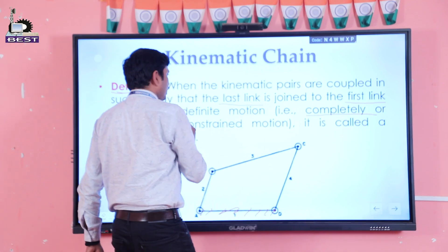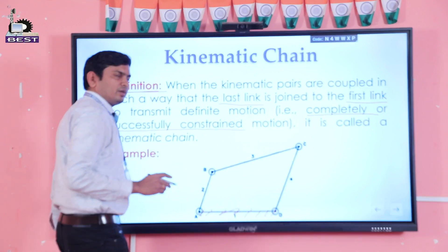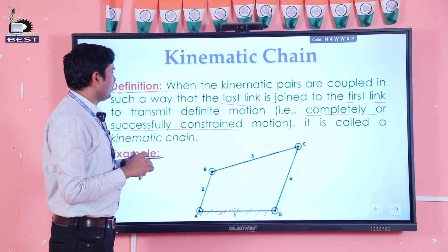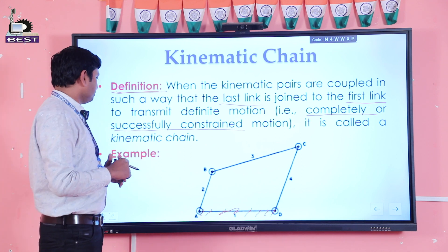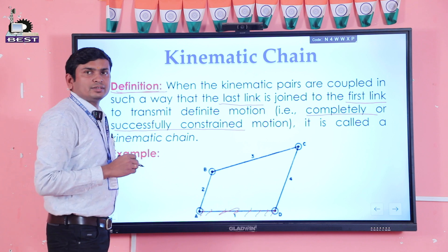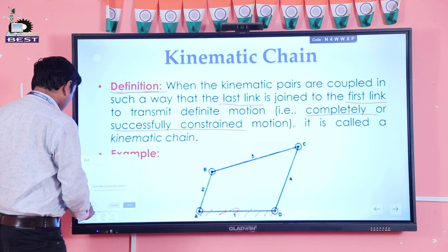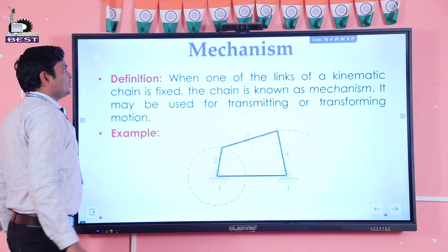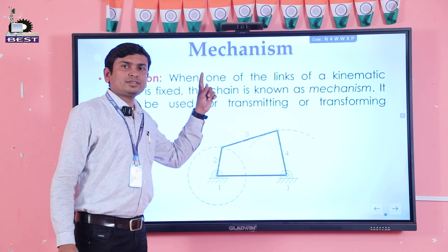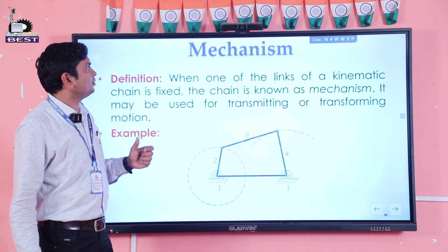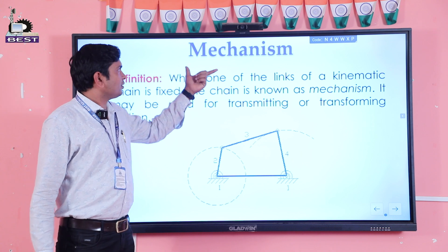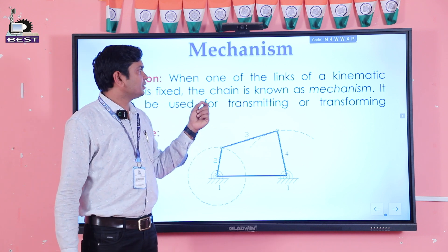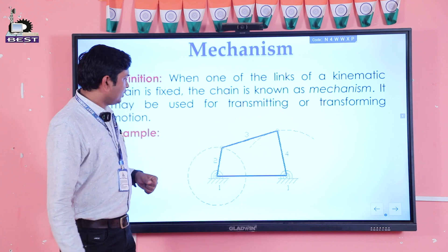I will make a separate video about completely and successfully constrained motion — you can check our playlist. Now coming to mechanism: when one of the links of a kinematic chain is fixed, the chain is termed as a mechanism.